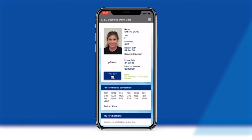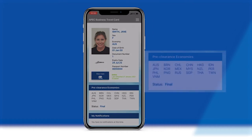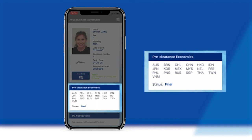As the Virtual ABTC is linked to the ABTC system, any changes and updates to a cardholder's ABTC status will be reflected in real time on their Virtual ABTC. So once pre-clearance to enter an economy has been added, this will be immediately updated and displayed on the Virtual ABTC, allowing cardholders to begin using their ABTC right away without having to wait for every economy to provide their pre-clearance assessment.